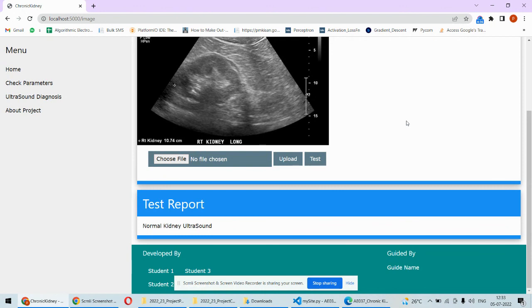If you need the complete code of this project as well as the training for this particular project, you can check out the description box under this video. Thank you.